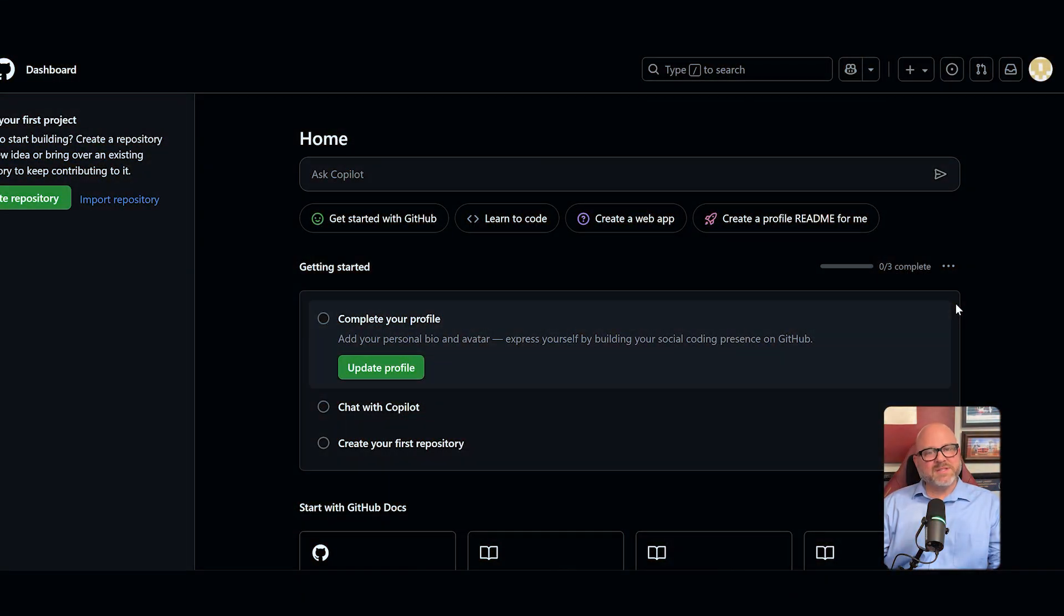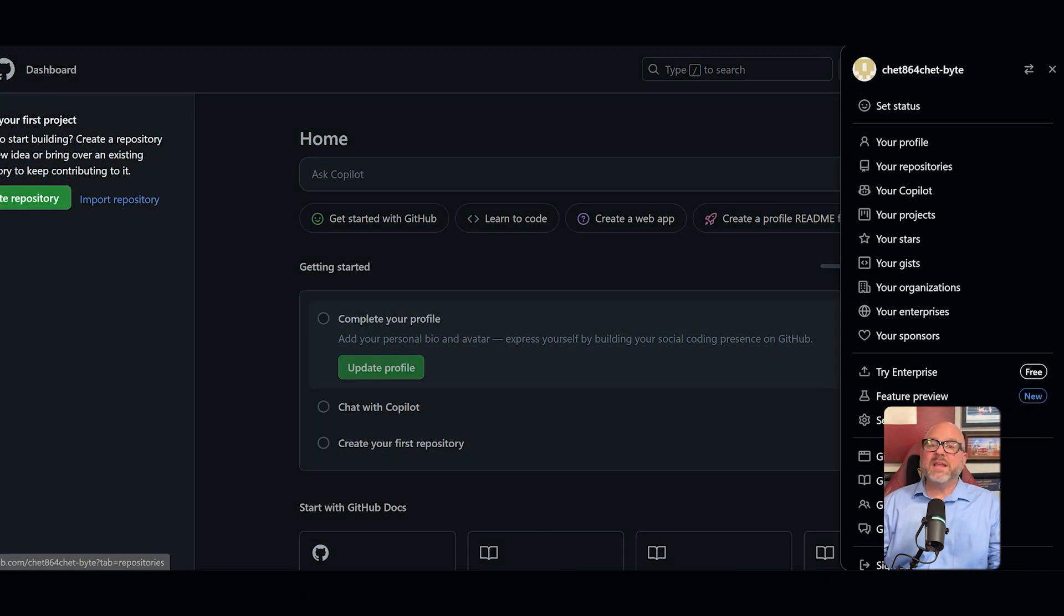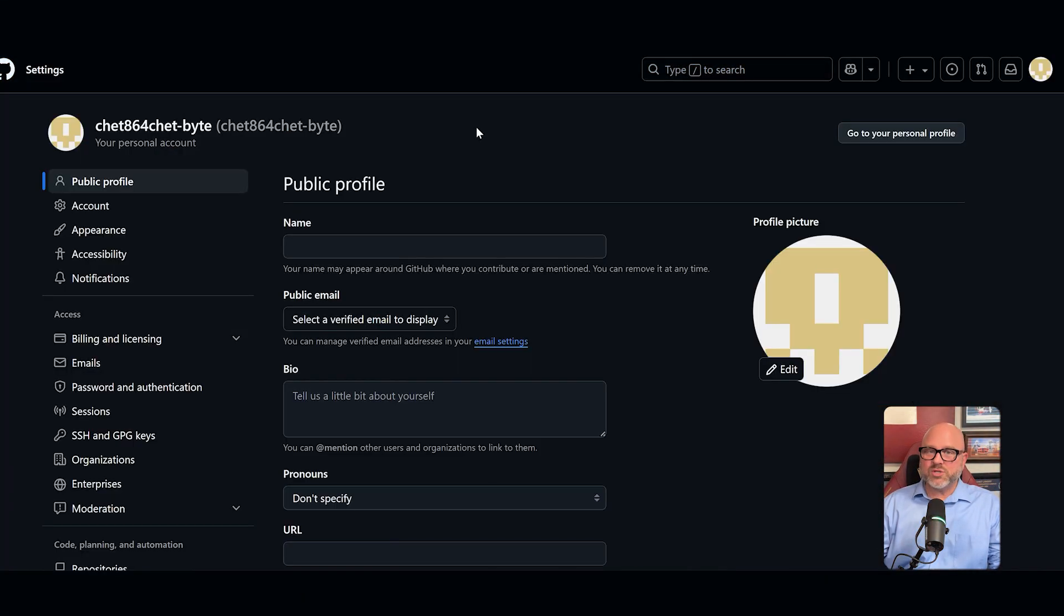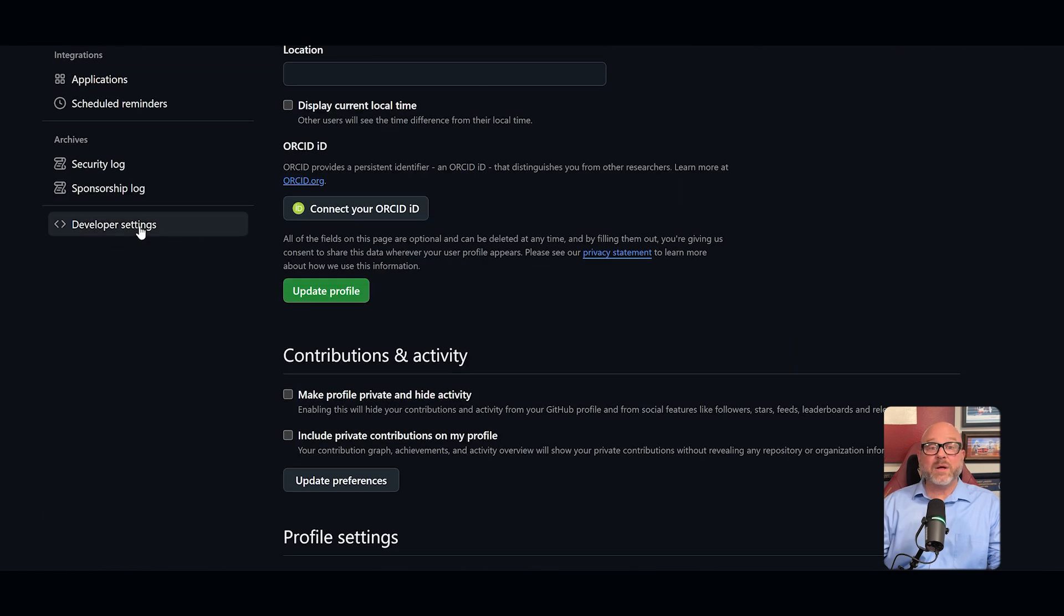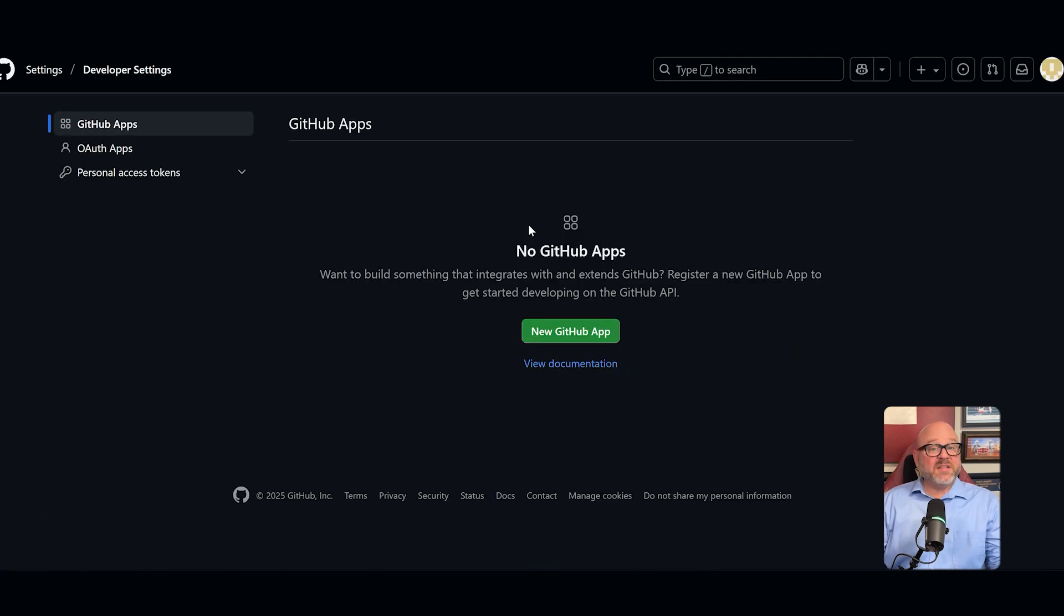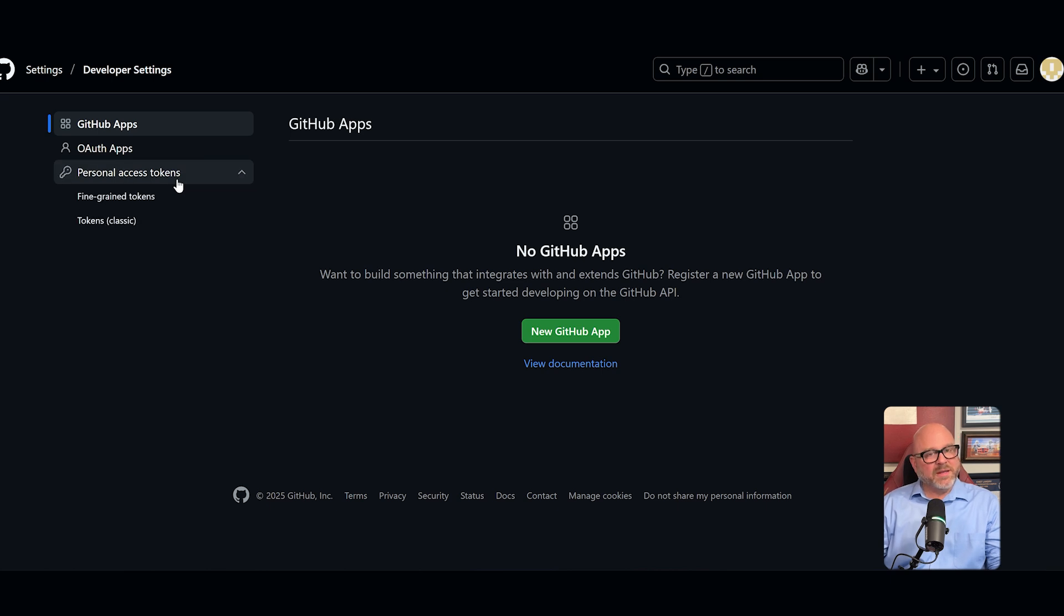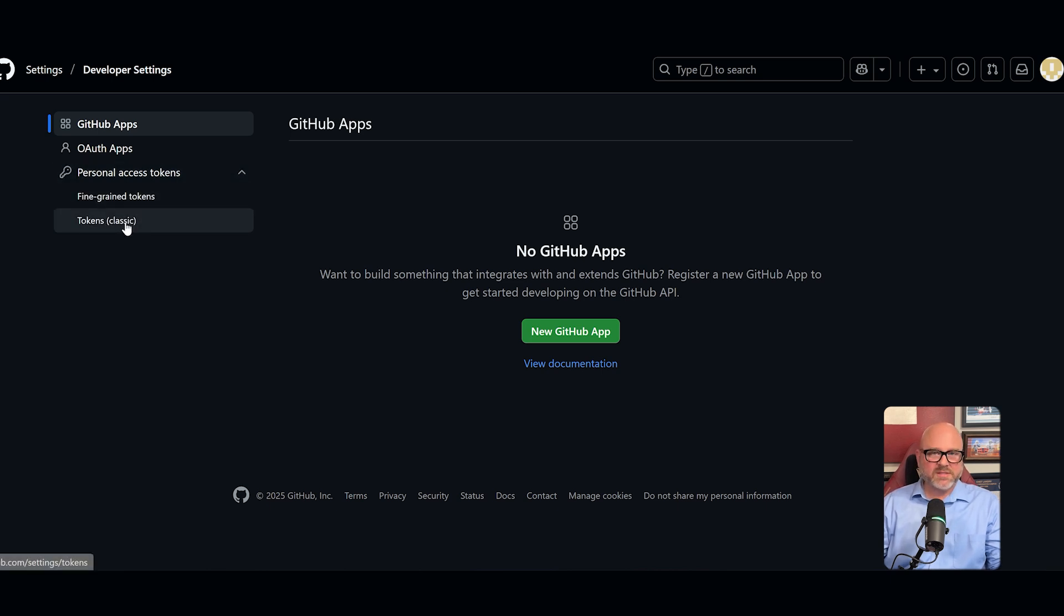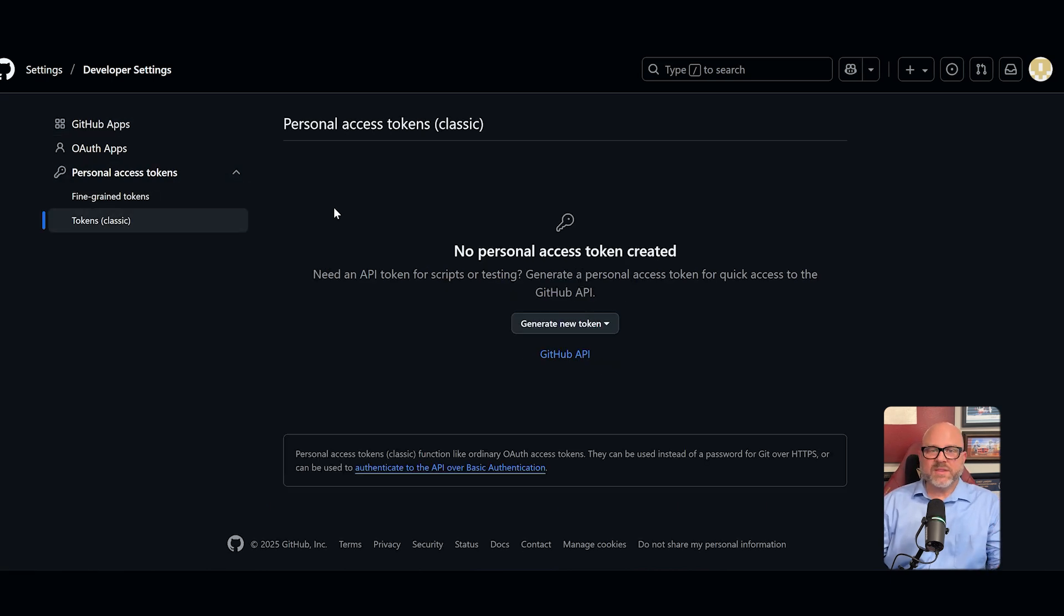To get started, go to your GitHub settings by clicking your profile picture. In the left-hand menu, scroll all the way down and click on developer settings. Inside the developer settings, click on personal access tokens from the menu and then choose tokens or classic option.